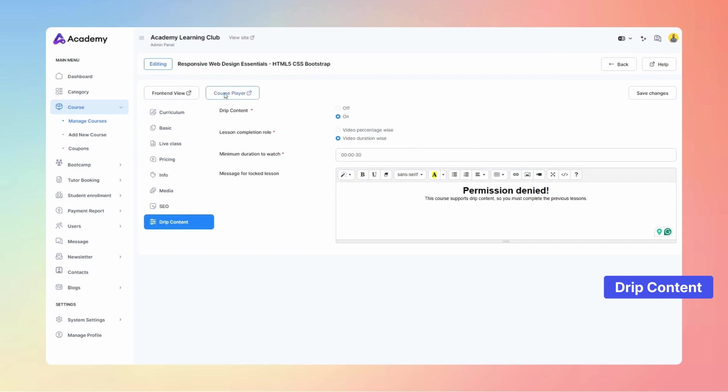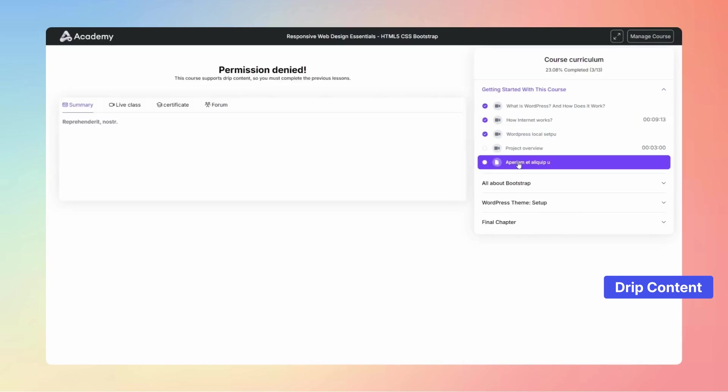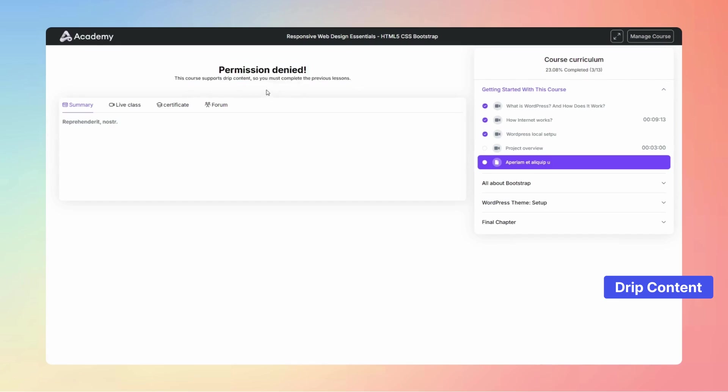On the course playing page, students must complete the previous video to unlock the next one, with a visible message for locked lessons.